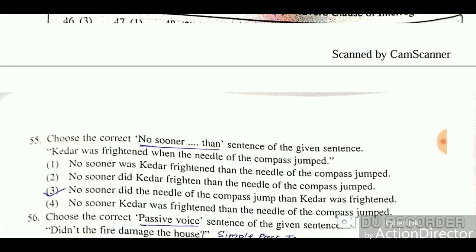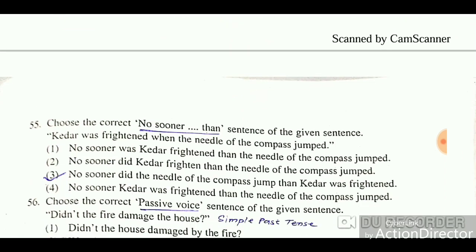Choose the correct 'No sooner than' sentence from the given sentences. The sentence is: 'Kida was frightened when the needle of the compass jumped.' This is the sentence to be transformed into a 'No sooner than' structure.